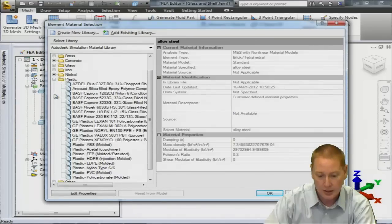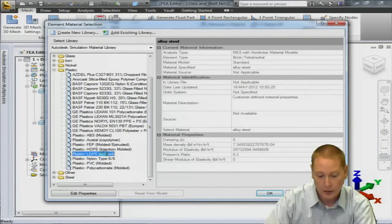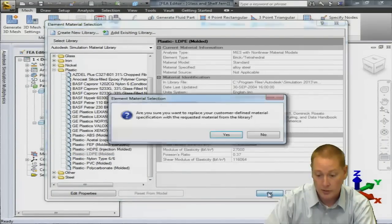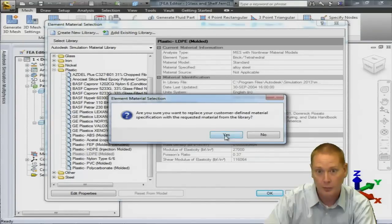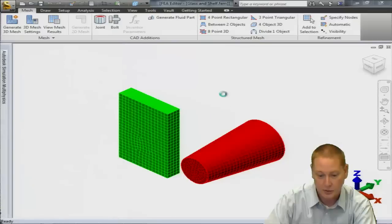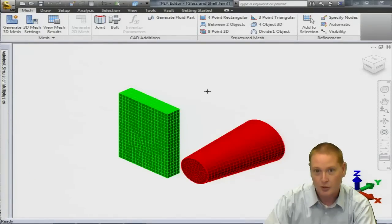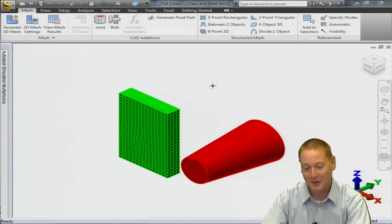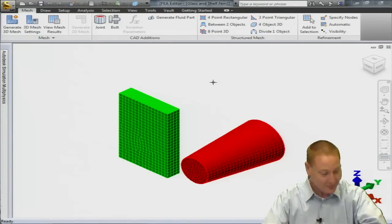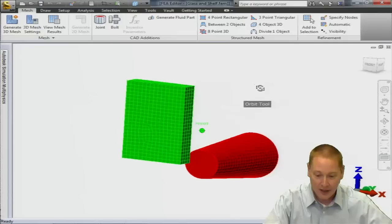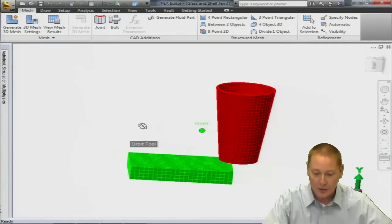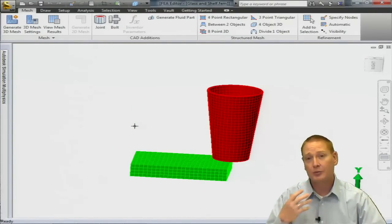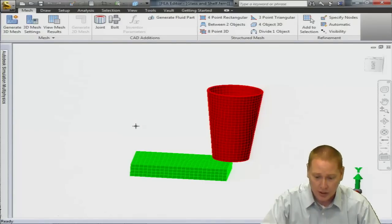I don't know how many of you out there are parents, but my kids are constantly dropping their cups. That's just the inspiration for the model. Now that we have that defined, we can go on to our different types of loads and our different types of constraints.